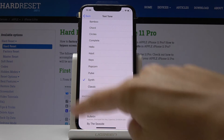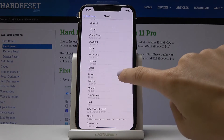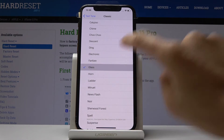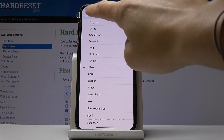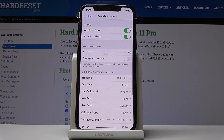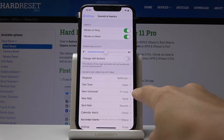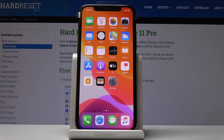You can also choose some from Ringtones or Classics. Let me pick, for example, Glass. Then let's go back — once you choose the tone, as you can see it has been changed. Now my text will sound like Glass, and that would be all. This is how you can update the text tone on your iPhone 11 Pro.